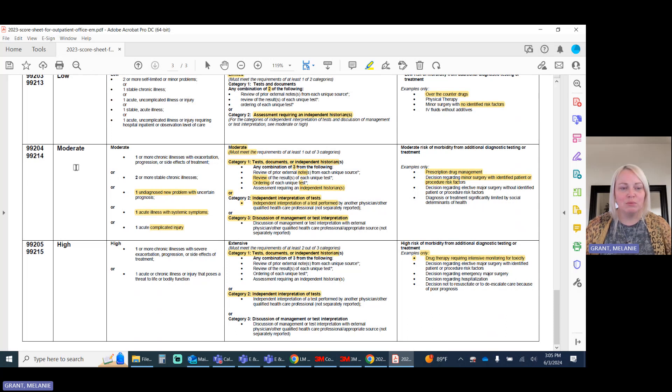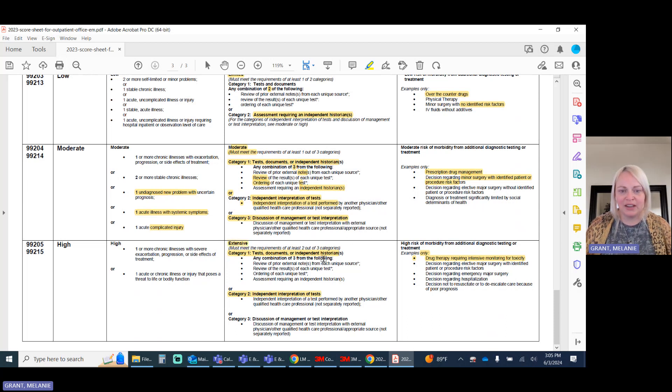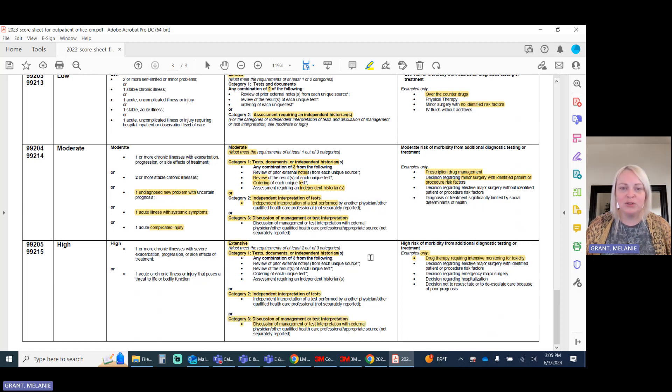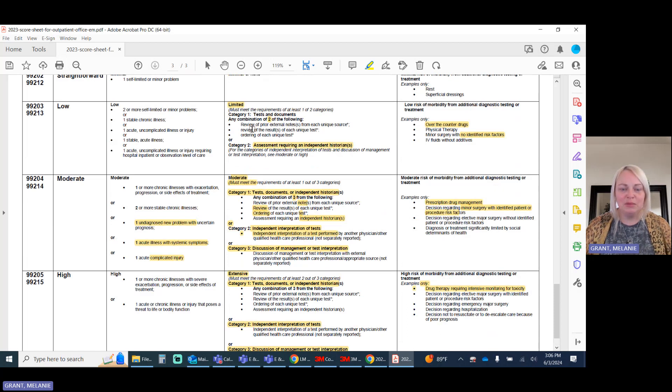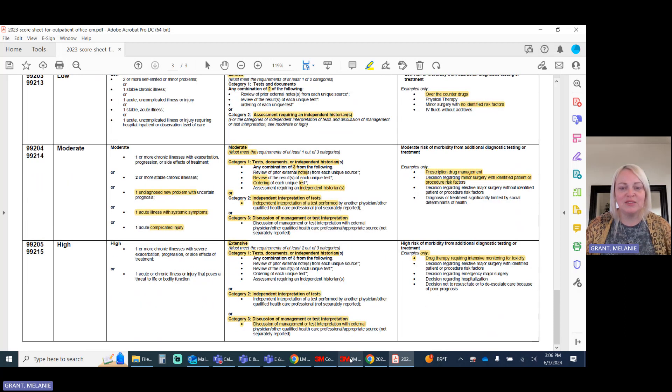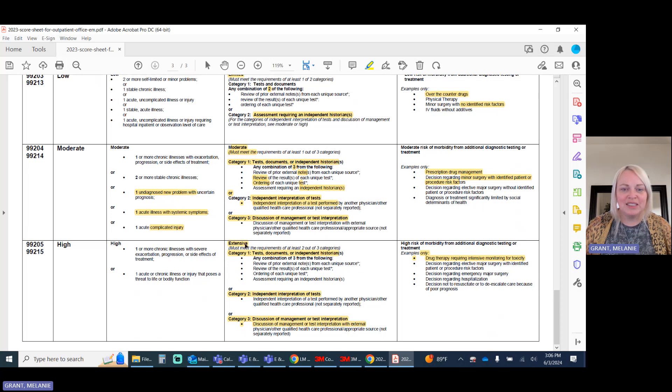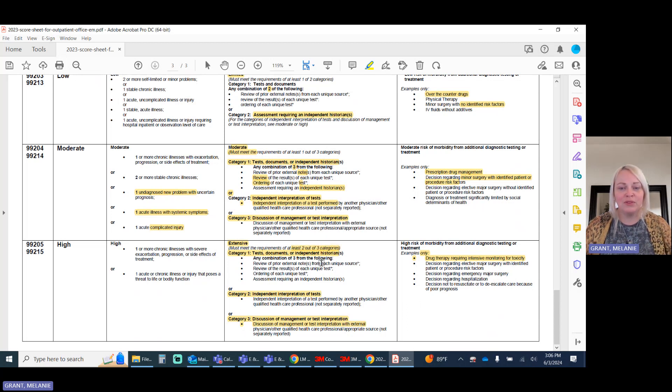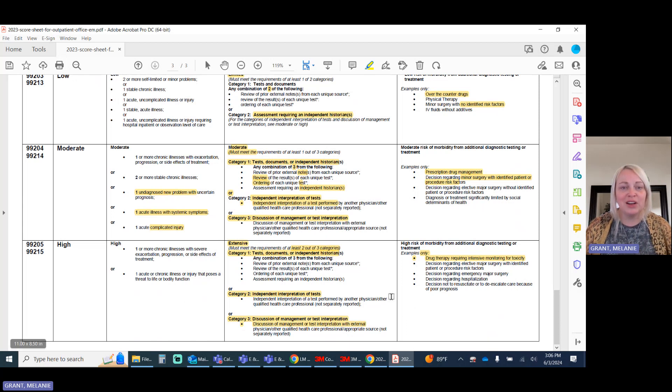Now, the good news is, for moderate and extensive levels of data, these have the same category one, two, and three. So we only have to remember that the limited versus moderate and extensive are different. Under the extensive, however, you are required to meet two out of three of these categories to be considered a high level of data.